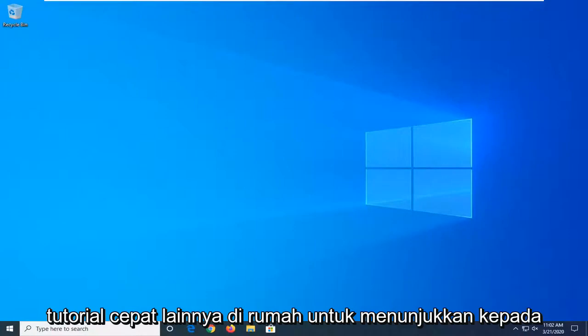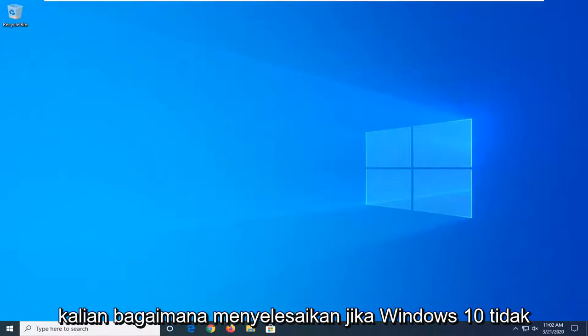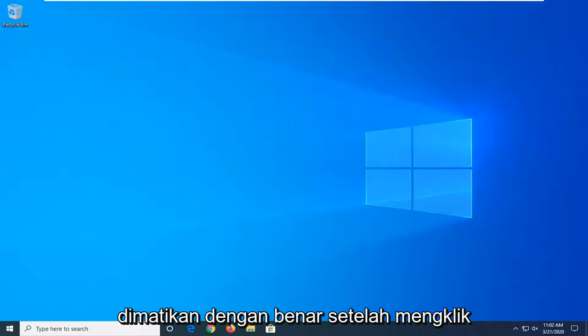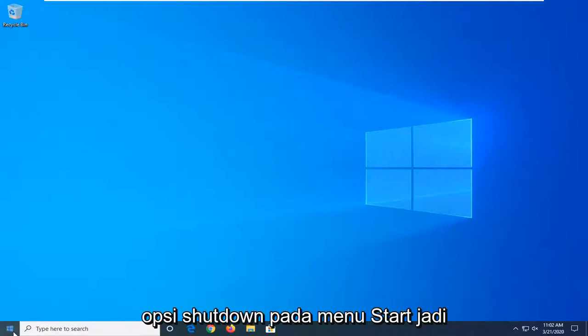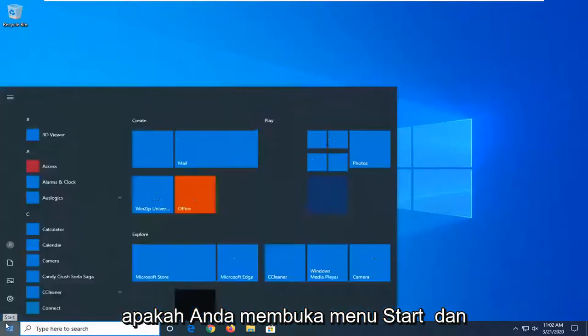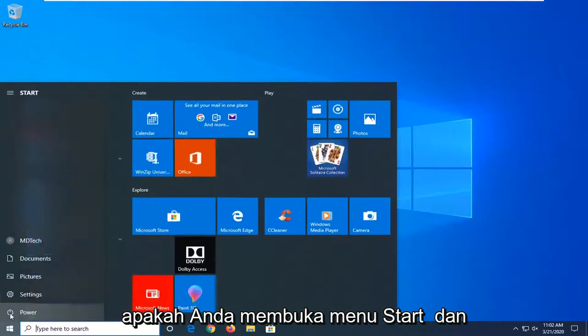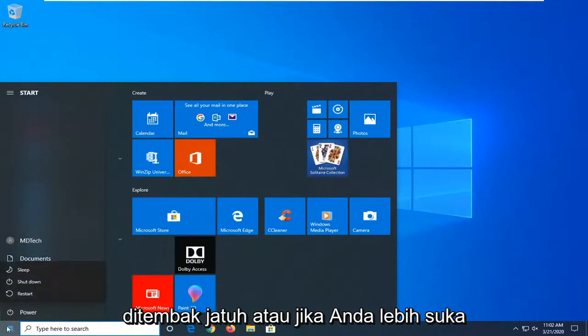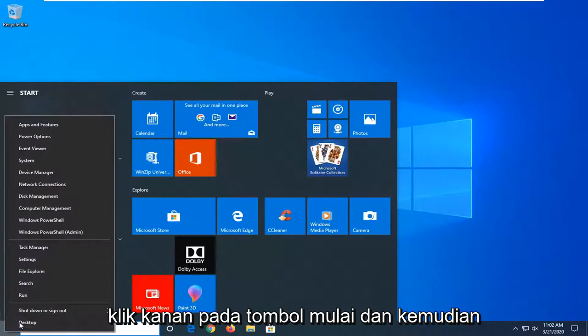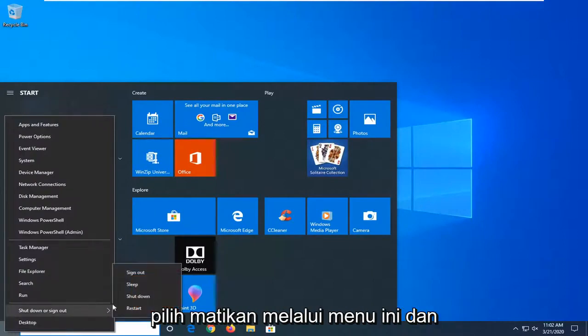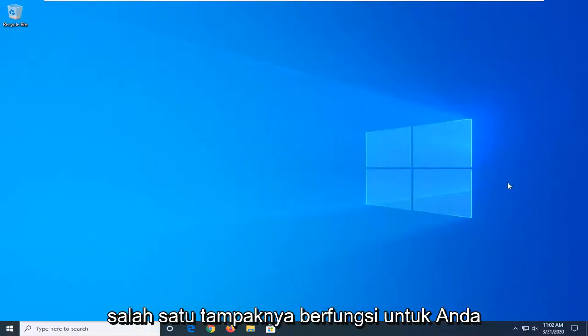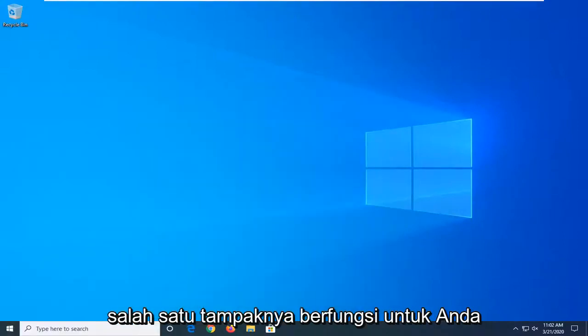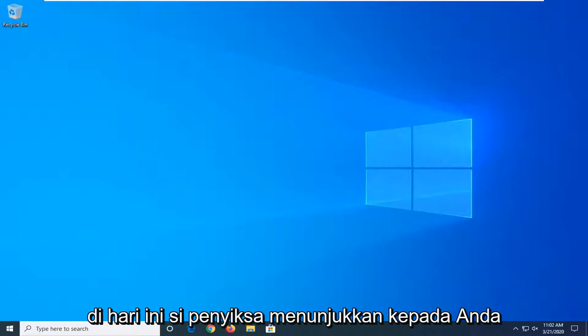In today's tutorial, I'm going to show you how to resolve if Windows 10 is not shutting down properly upon clicking the shutdown option on the start menu. Whether you open the start menu and select the power button then shutdown, or right-click on the start button and select shutdown through that menu, if neither appears to be working for you, I'll help you fix it.